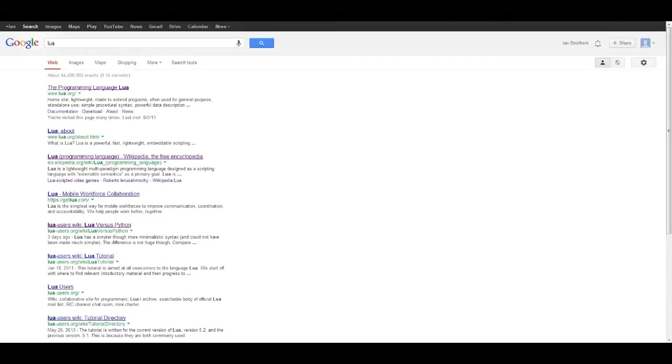Hello everybody, this is Karma Kill the Cat and I'm going to be starting a Lua programming tutorial. What we're going to do first in this tutorial is download and install Lua.